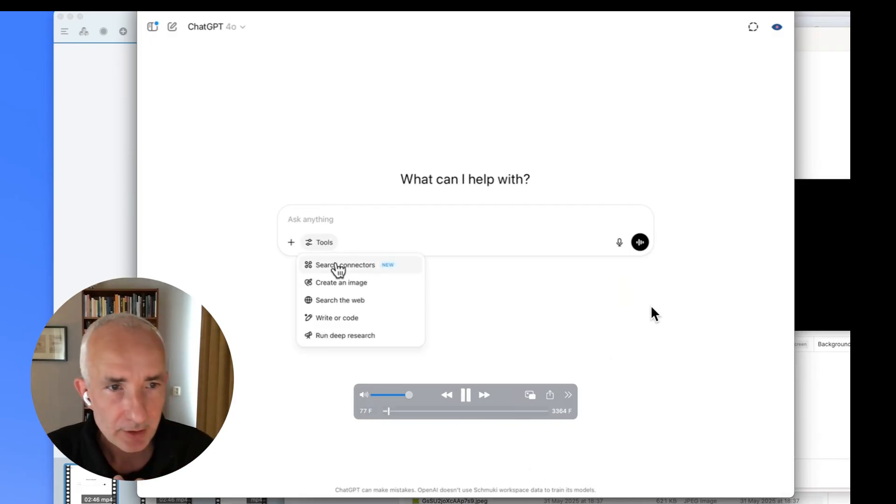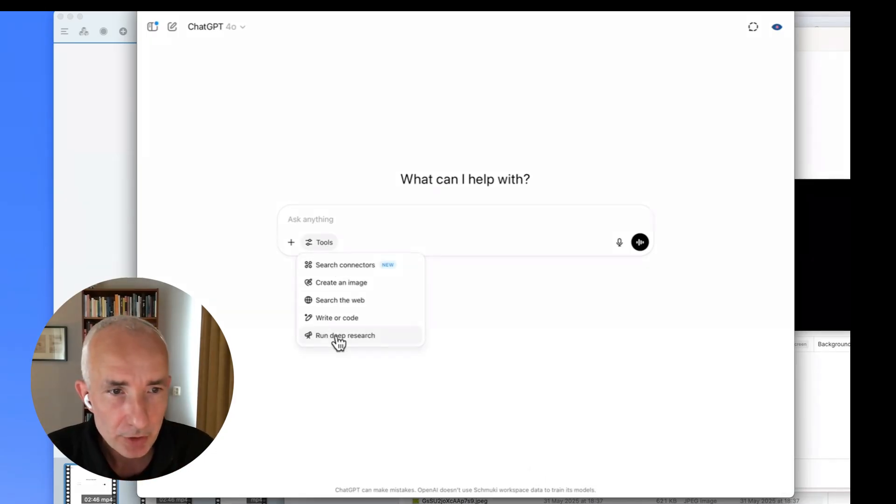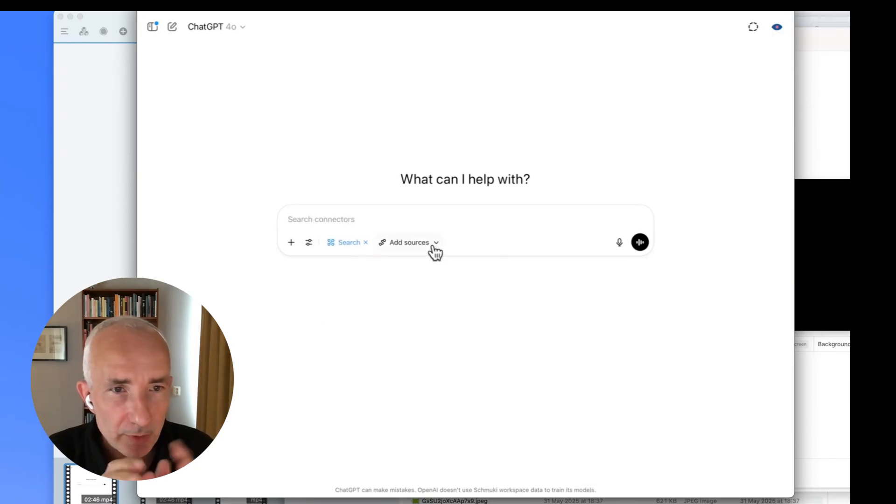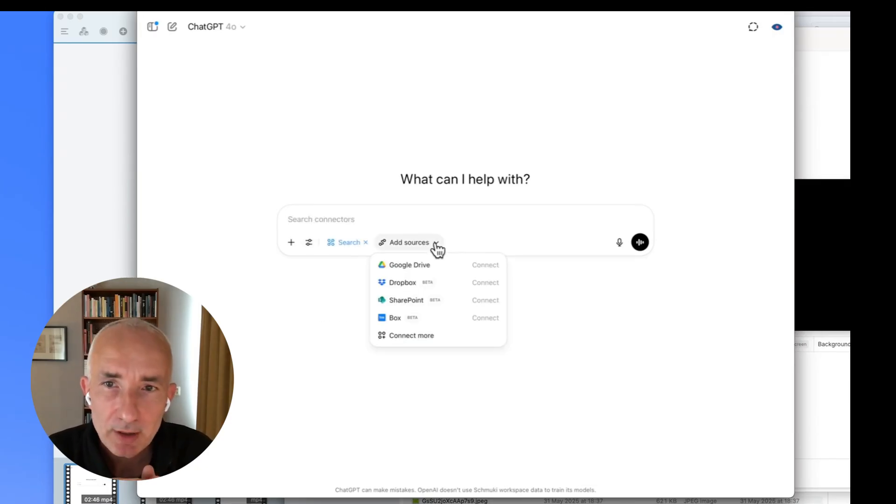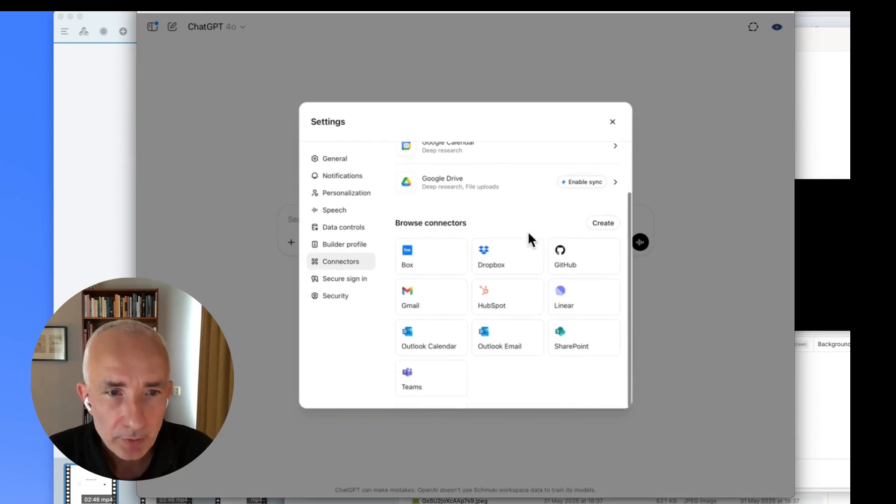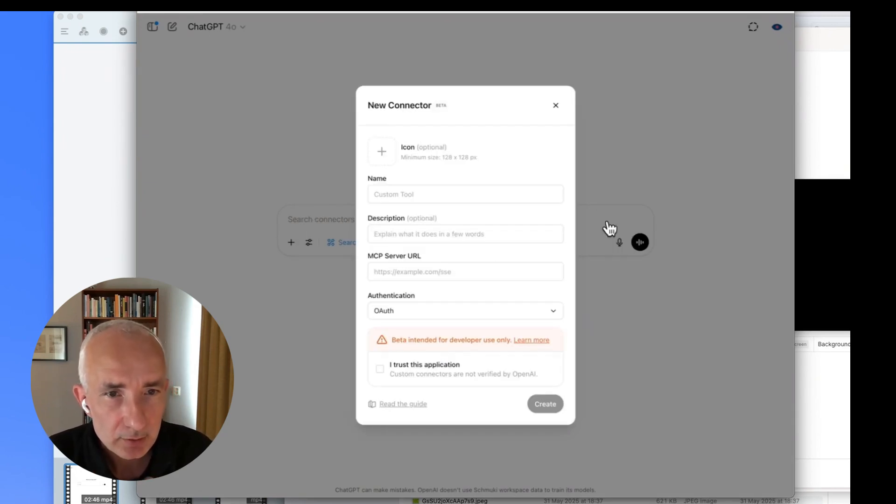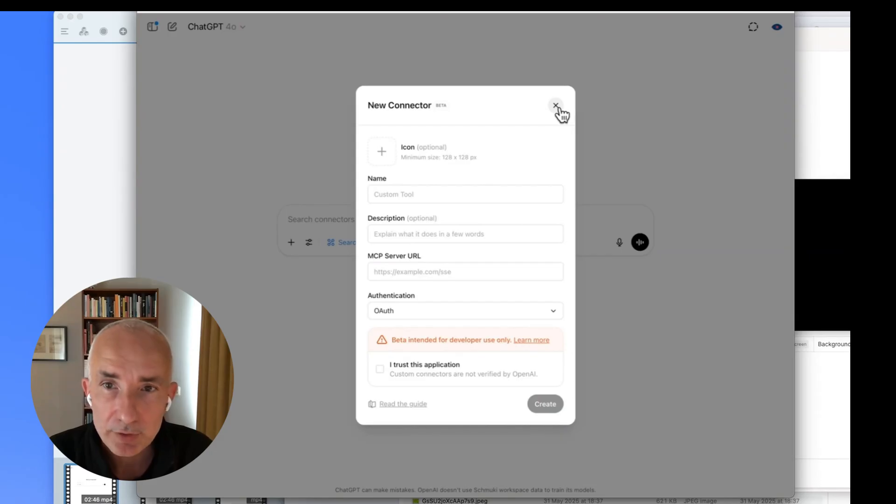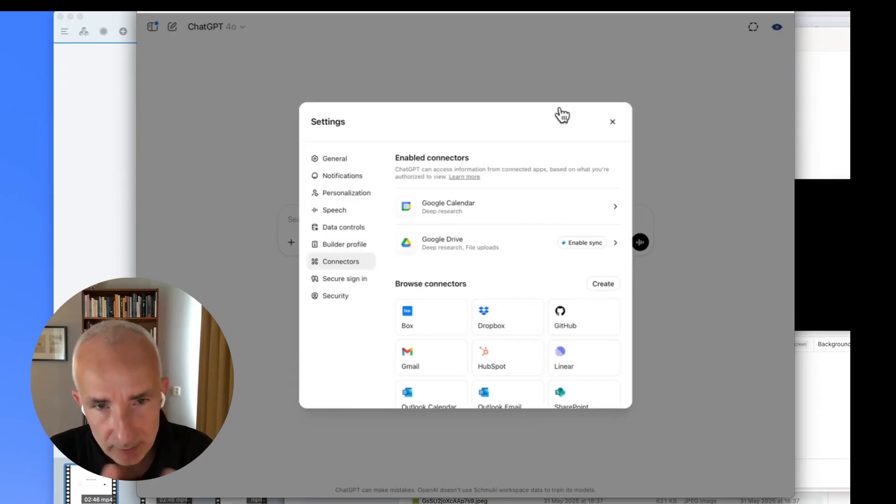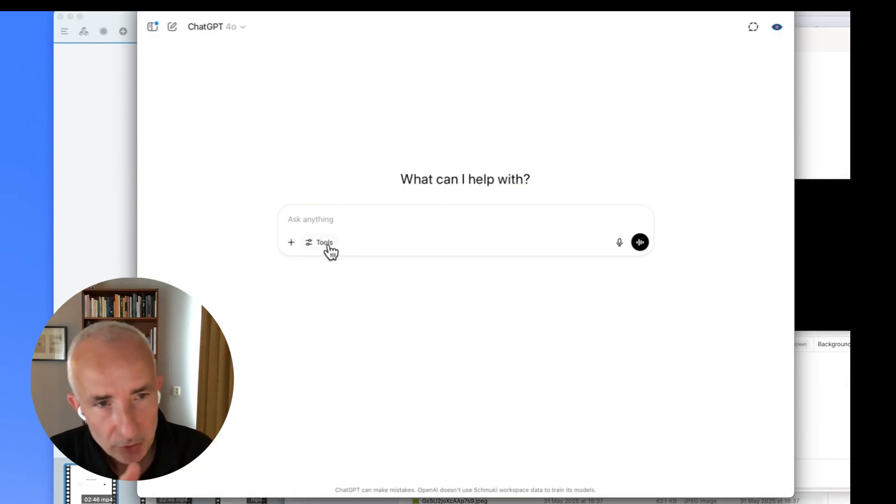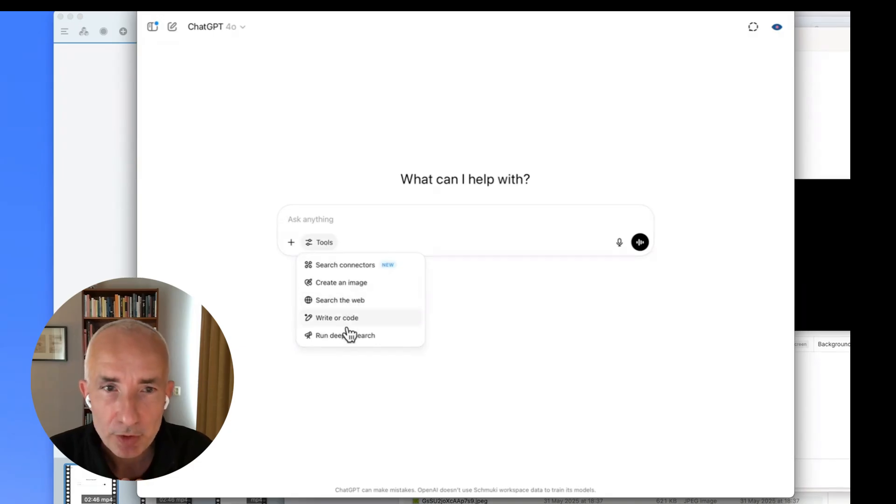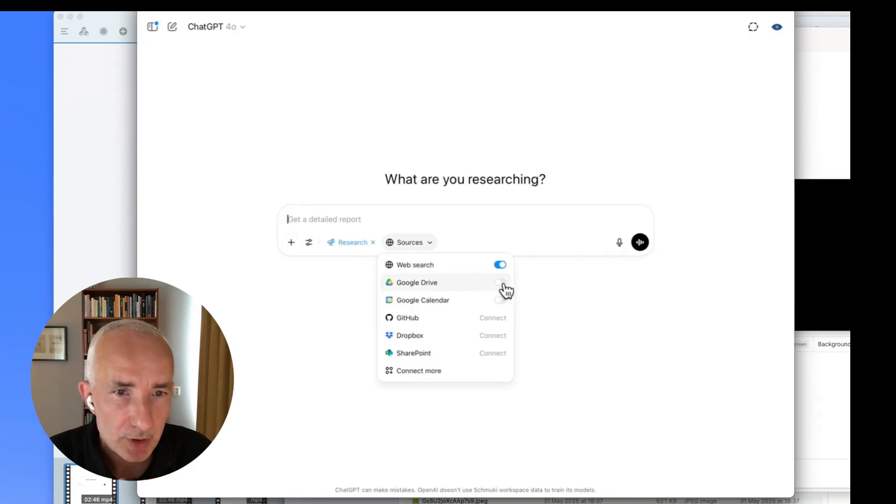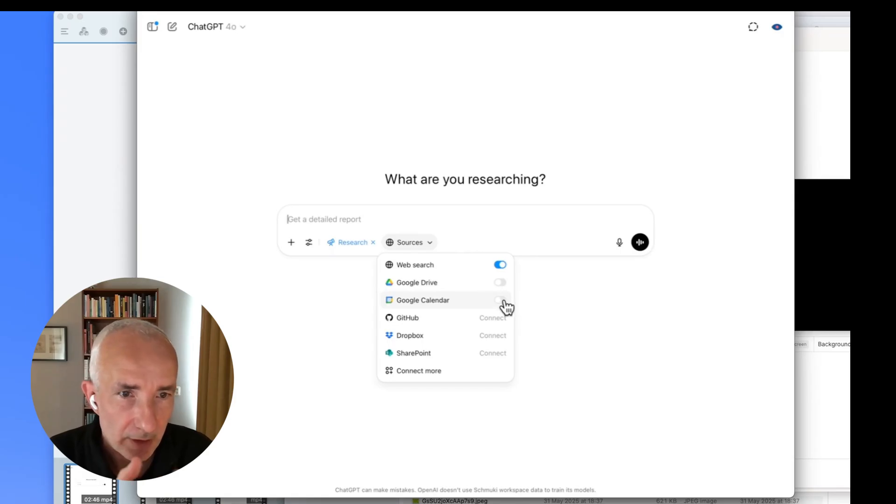There's search connectors and there's deep search. That's the first difference you need to make with search. You have the option to search through files connected on storage, and you saw some of them. You can also create your own connector, which is basically an MCP server. It's a bit of coding that connects to an external resource. It's not what we want to do here. We want to do deep search because with deep search, it becomes much clearer what you can do.